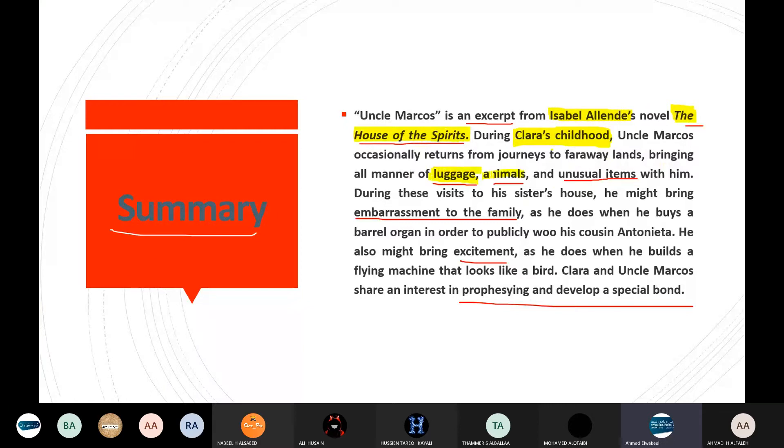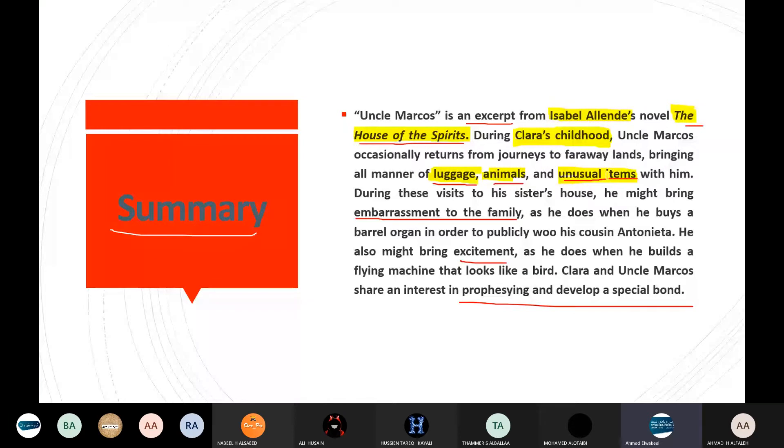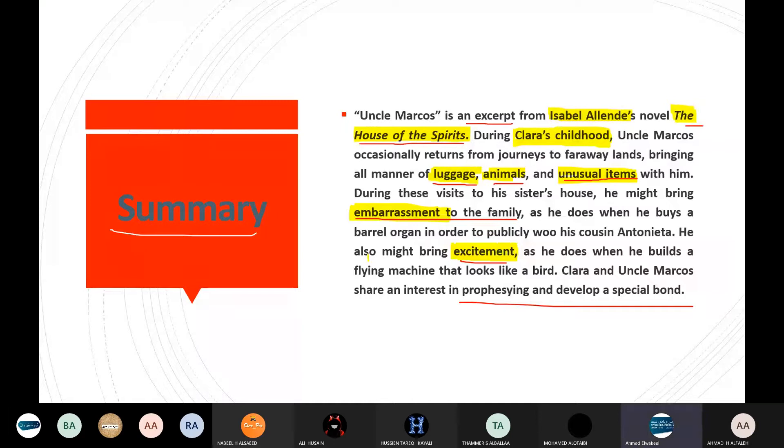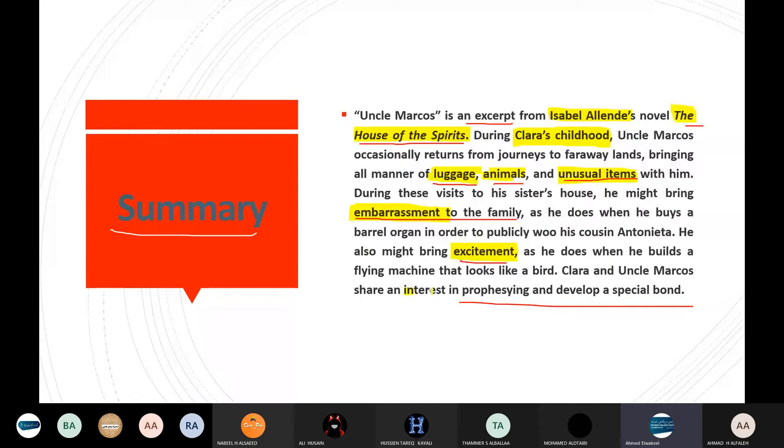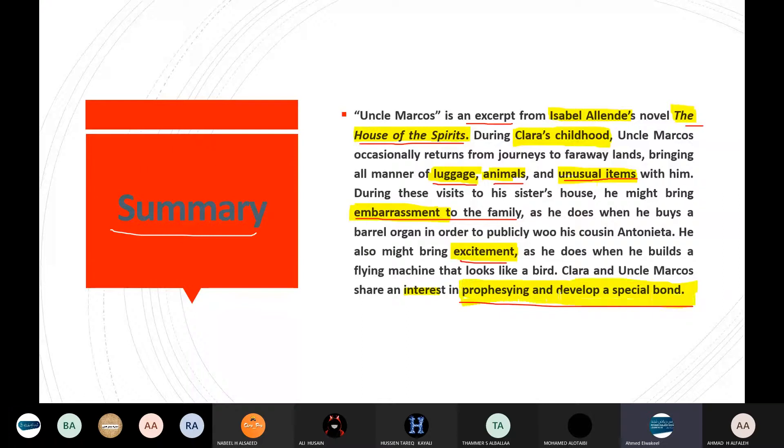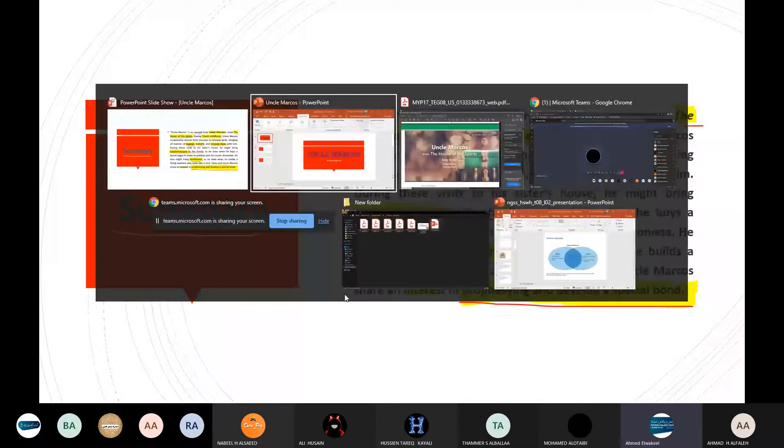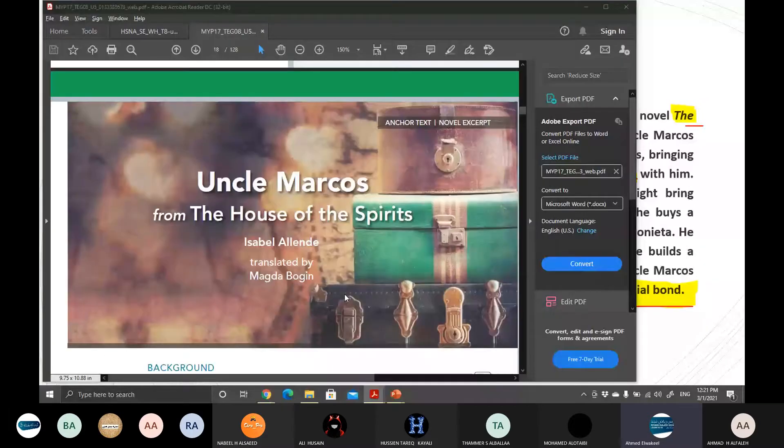They would bring some sort of animals and very unusual items to the family. And while bringing those stuff, they might either bring embarrassment, to be embarrassed, something is bad, or even bring an excitement to the family. And this is totally dependable of the luggage, animals, and unusual items they can bring. Also, while doing so, Clara and Uncle Marcus, they shared a very common interest. This interest was in prophesying and also developing a special bond. Prophesying means to have a prophecy, a prophecy like to think that something will happen in the future. So they shared that common view of prophesying and also a very special bond between both of them.